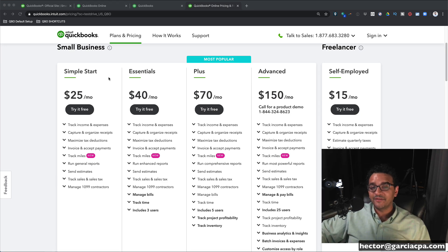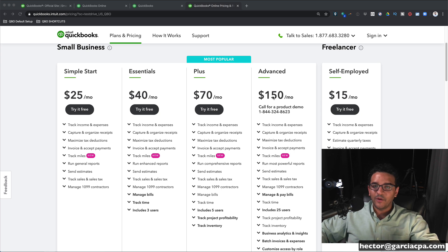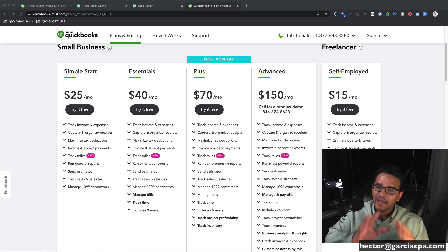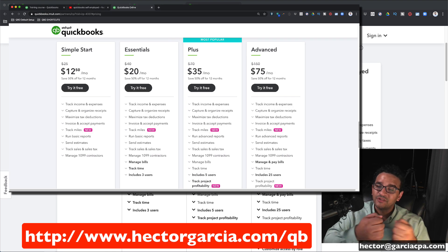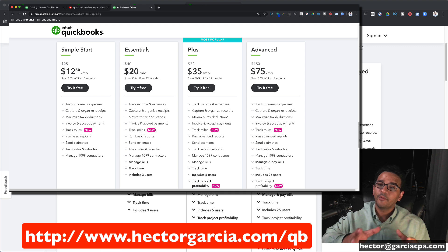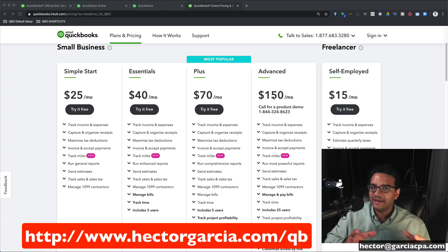The prices as of the time of this video are $25 a month for Simple Start, $40 a month for Essentials, $70 a month for Plus, and $150 a month for Advanced. Don't worry too much about those prices because by the time you watch this video they might change. I'm going to put a link in the description which is an affiliate link you can use to sign up for a brand new QuickBooks Online account with a 50% discount for a whole year.